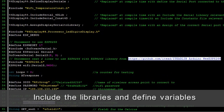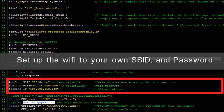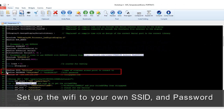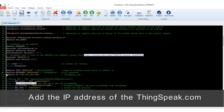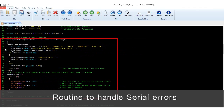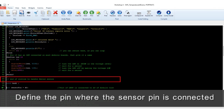Include the libraries and define variables. Set up the Wi-Fi with your own SSID and password. Add the IP address of ThingSpeak.com. Add a routine to handle serial errors. Define the pin where the sensor is connected.